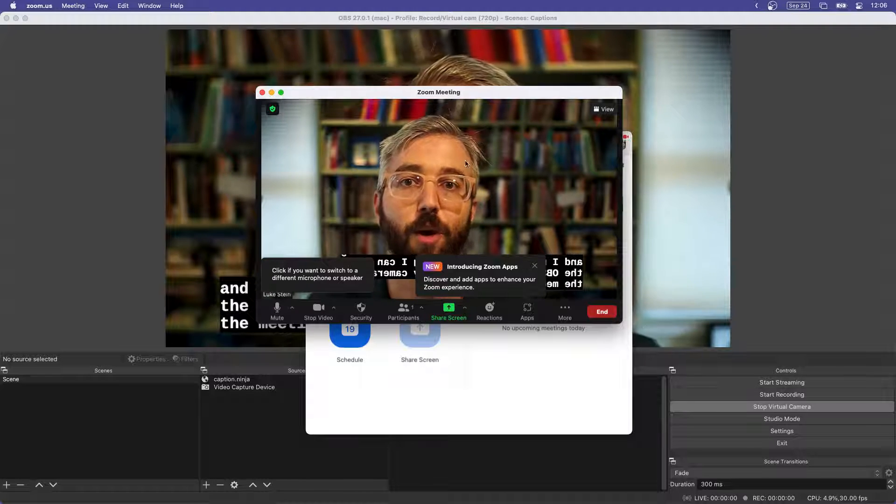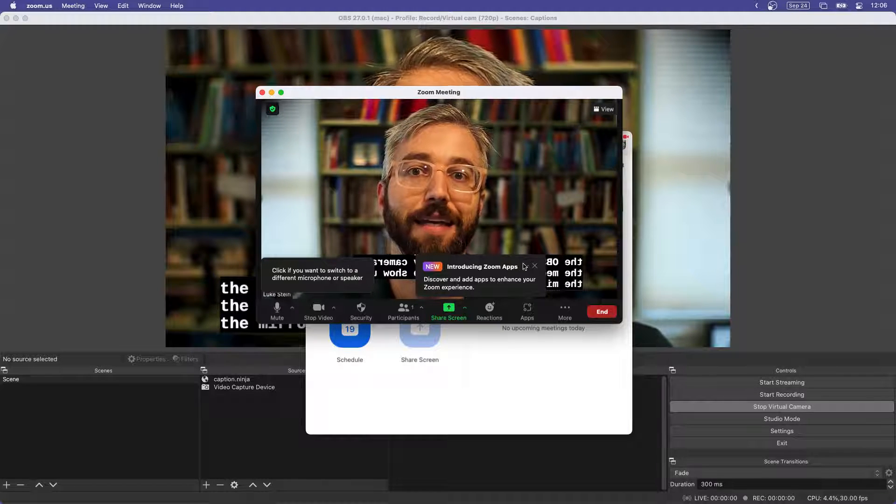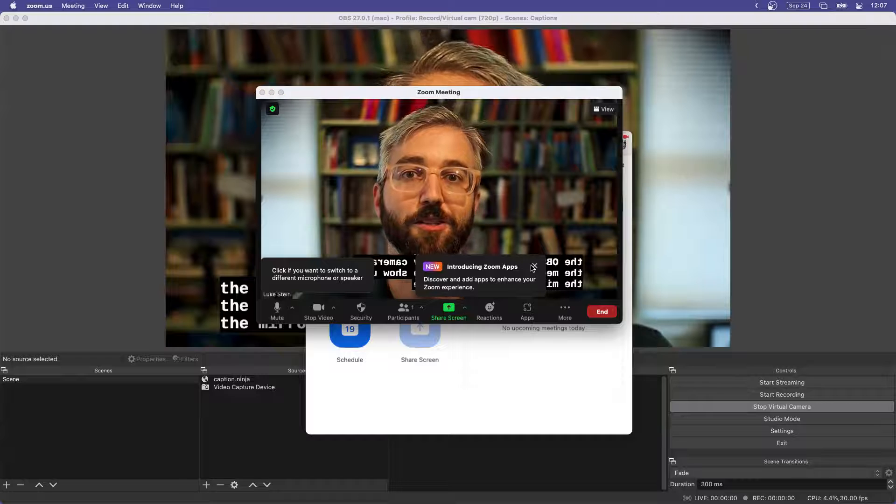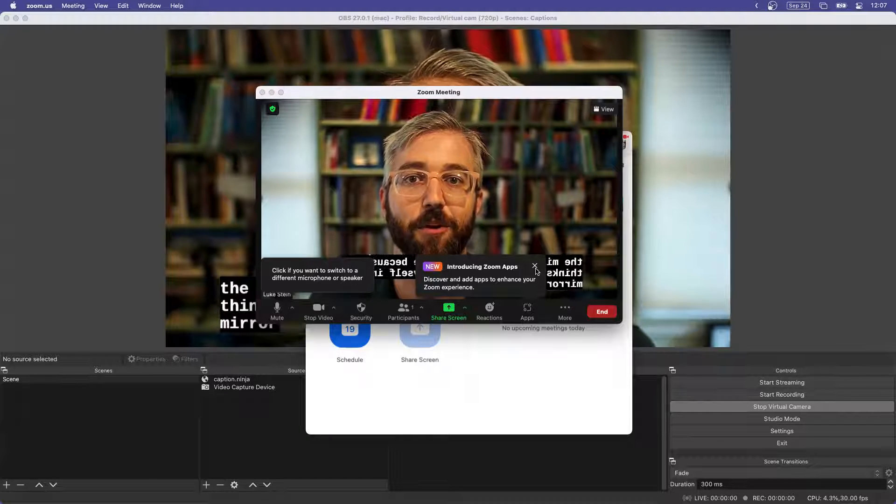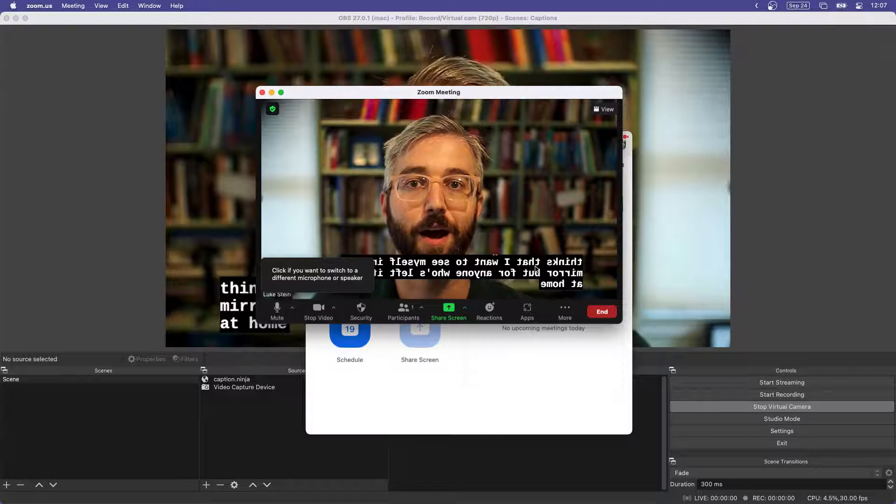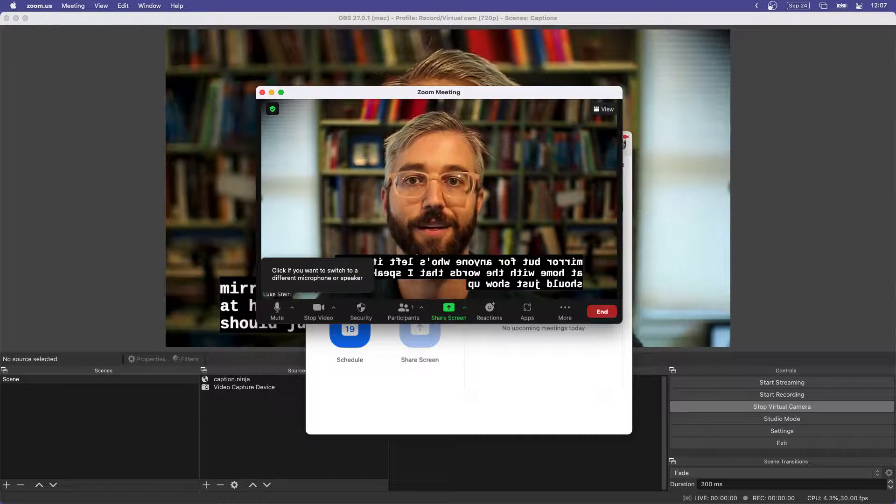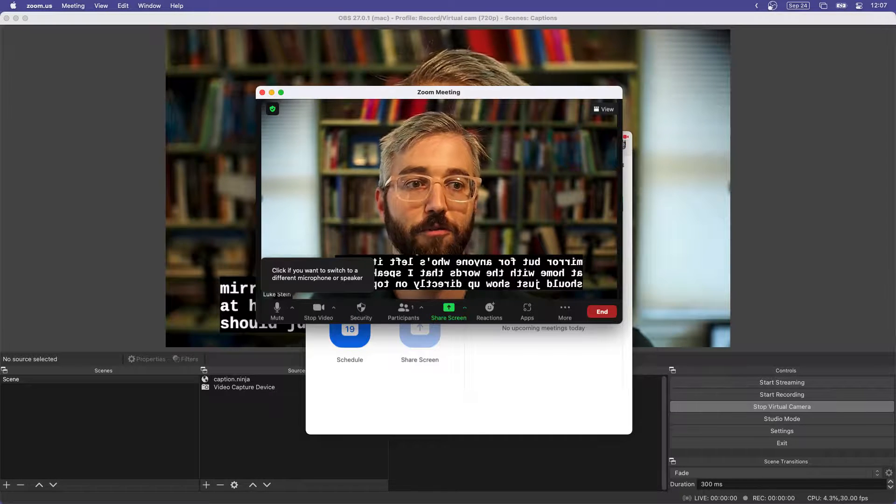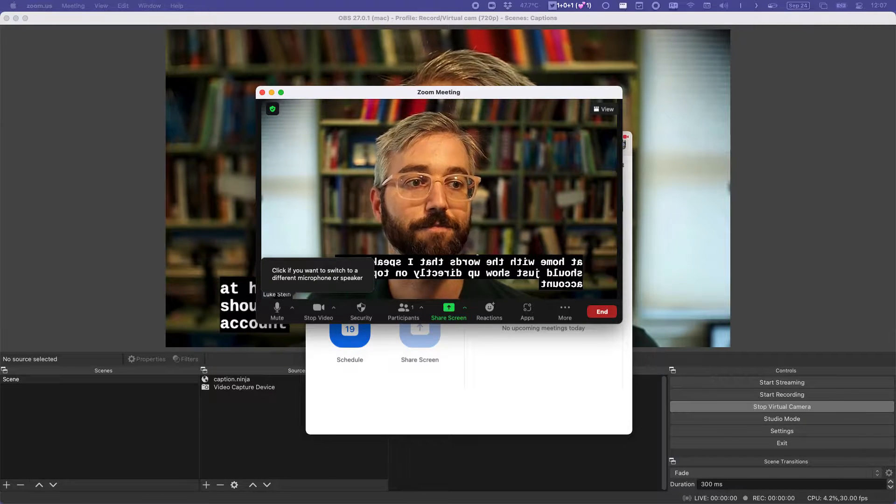They're going to show up mirror imaged here for me because Zoom thinks that I want to see myself in the mirror. But for anyone who's watching along at home, the words that I speak should just show up directly on top of my camera feed.